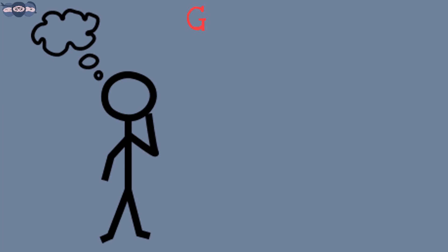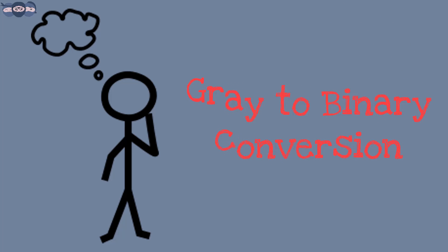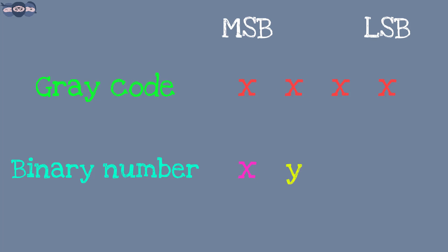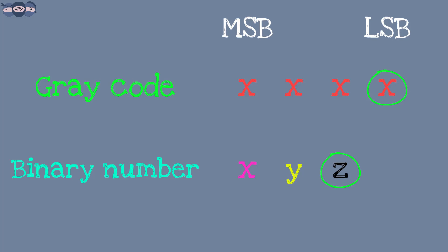We continue with understanding Gray to binary conversion. The MSB of Gray is copied as it is to give MSB of binary. The next binary bits are obtained by XORing the existing binary bit with the Gray bits.